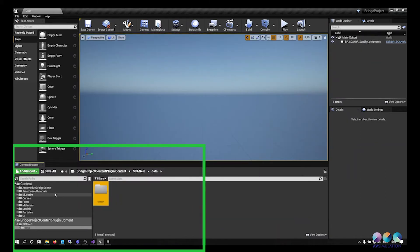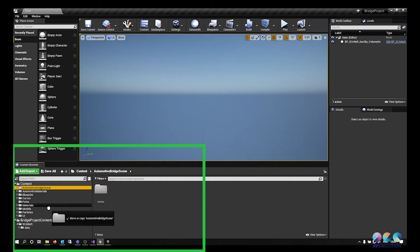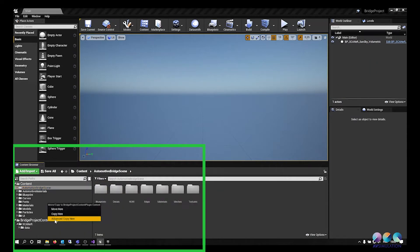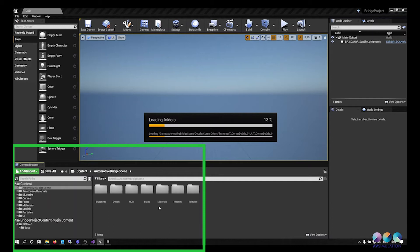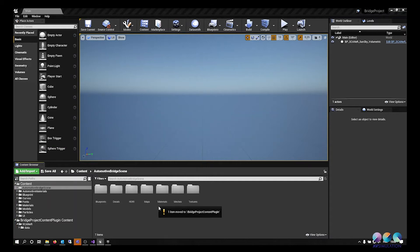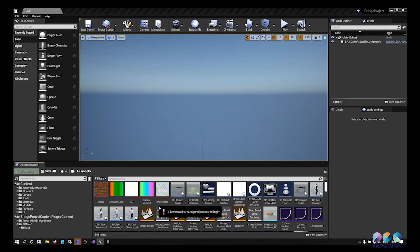Every asset used in the final scene has to be packed with the content plugin you created for this project. Just drag and drop the files you imported to the content plugin folder and click Move.